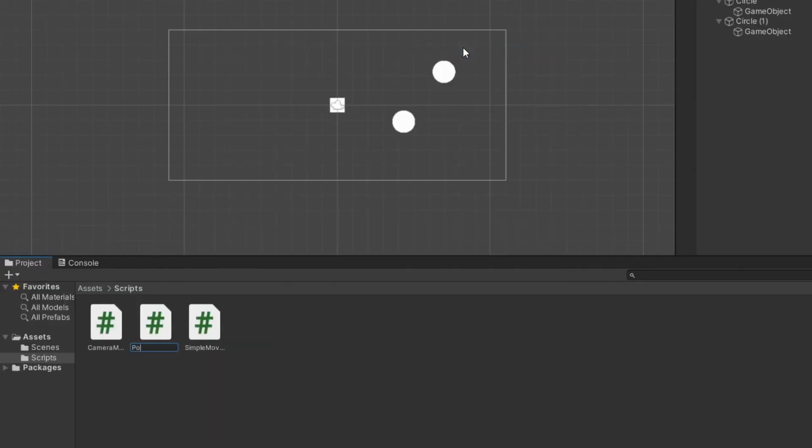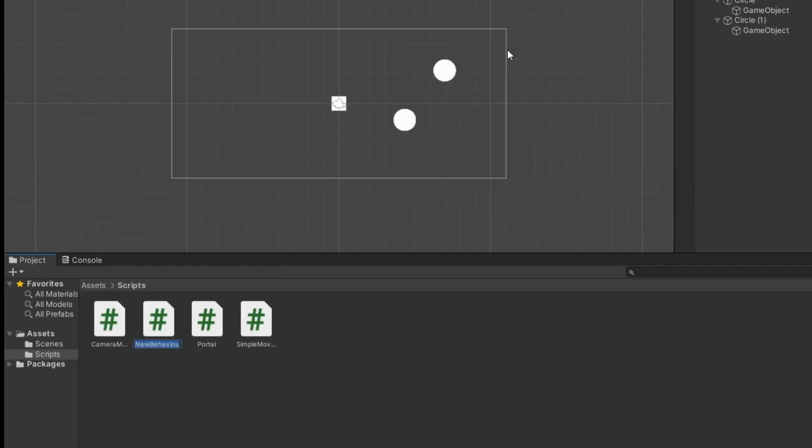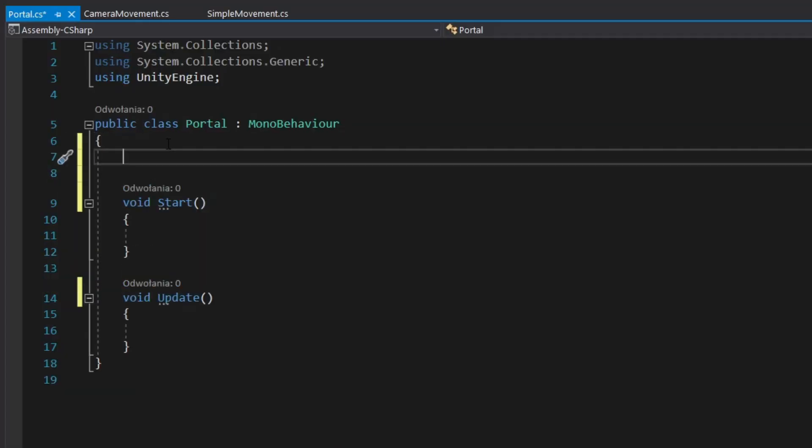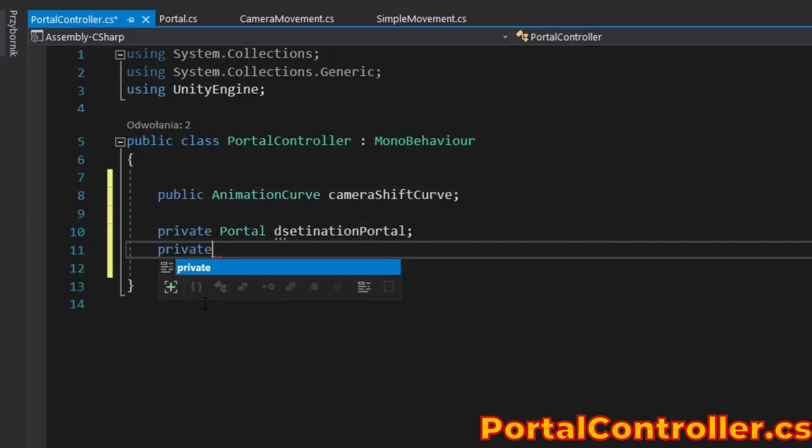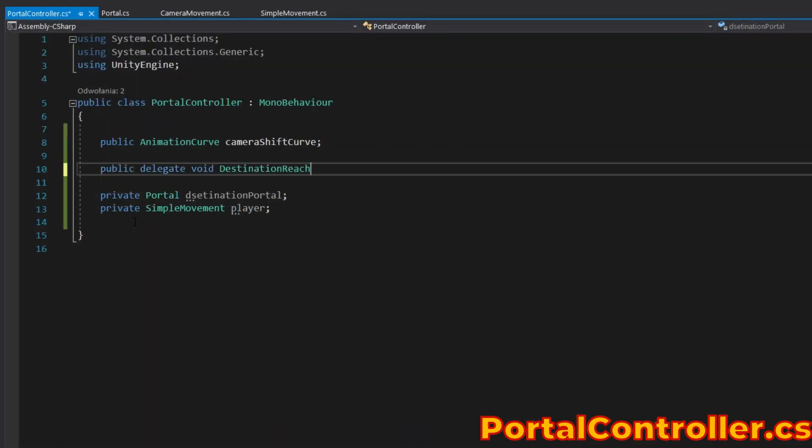Create a portal script and portal controller script. Add references to objects, add necessary fields, and add a delegate.